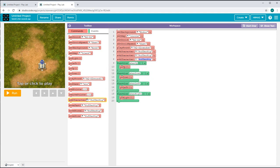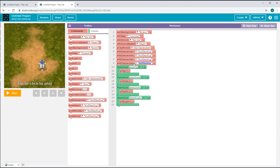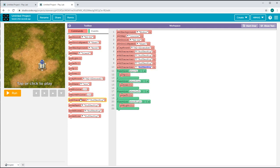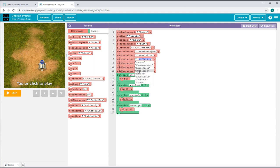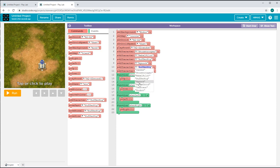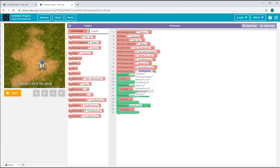Now I'll add my characters. I'll go into the commands tab and get the add character block. Since I need six characters for this, I'll get six add character blocks. Now I'll enter the names: for the first I'll keep Stormtrooper, for the second Rebel Pilot, for the third Puffer Pig, for the fourth Minoc, and for the fifth Mousetroid.